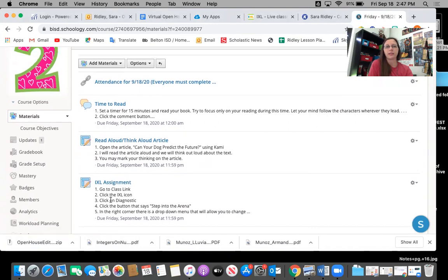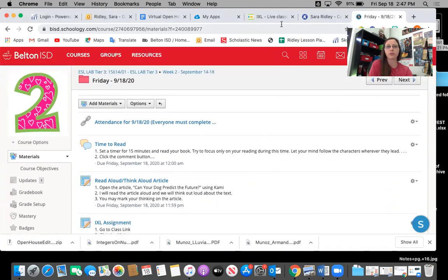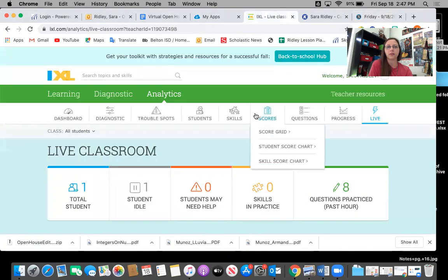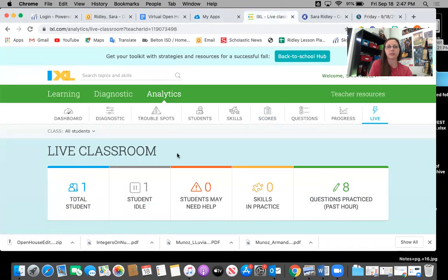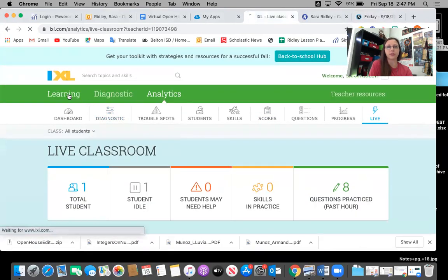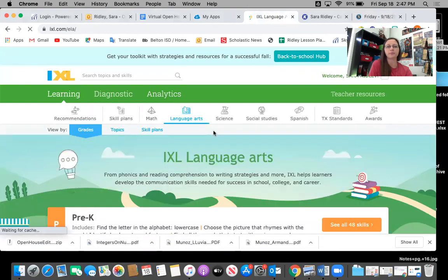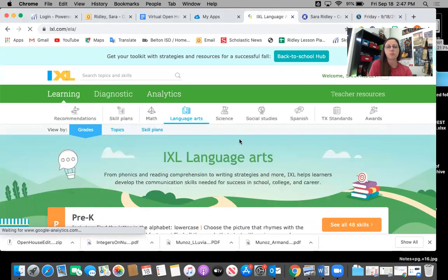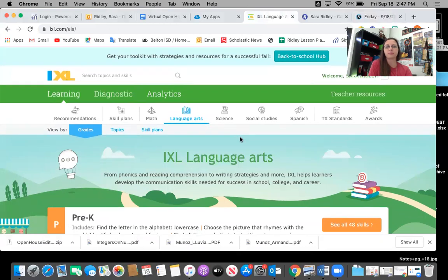This activity here with IXL is something that your kid can access using their class link and when they go through class link they will see a screen similar to this. It looks a little bit different on the kid's device than it does on mine. And this program is something that we'll use quite a bit in our classes.